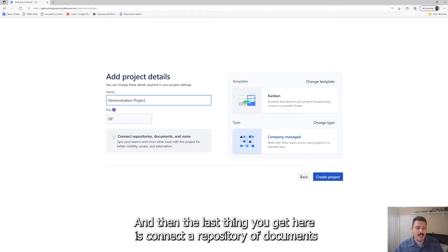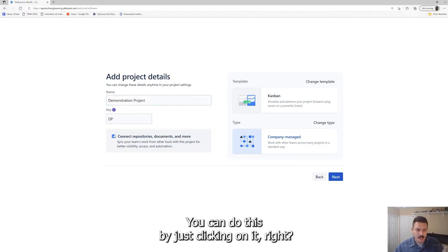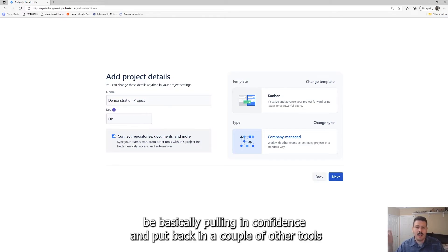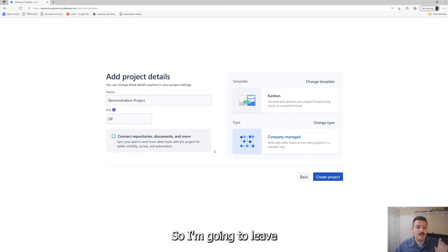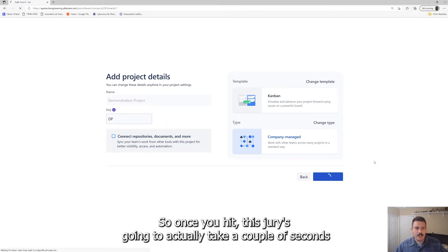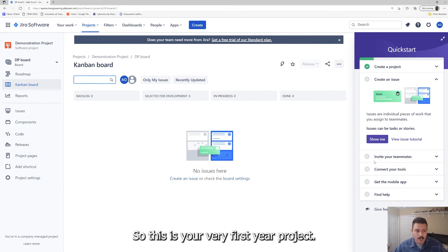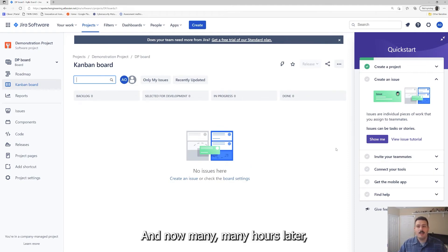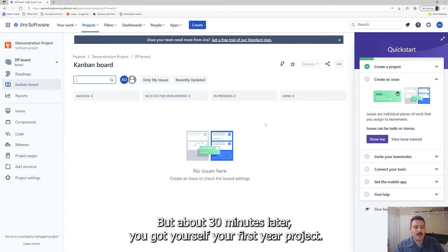The last thing you get here is 'connect repositories, documents, and more.' You can do this by clicking on it — it pulls in Confluence, Bitbucket, and a couple of other tools. That's a bit more advanced than what I'd like to cover in this video, so I'm going to leave that checkbox deselected and hit 'create project.' Jira will take a couple of seconds to create the project. So this is your very first Jira project — about 30 minutes of video later, you've got it.